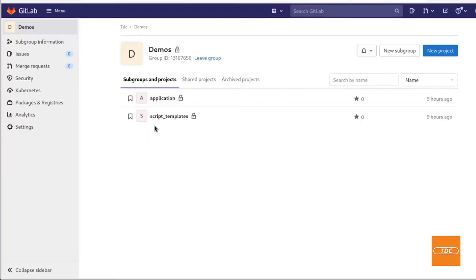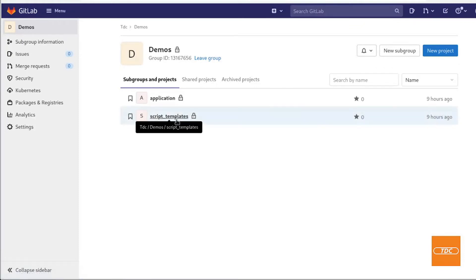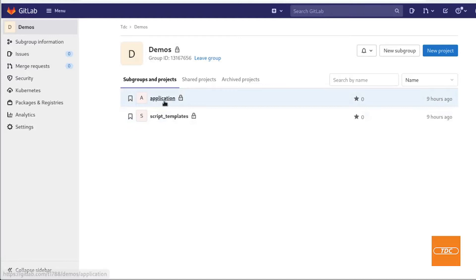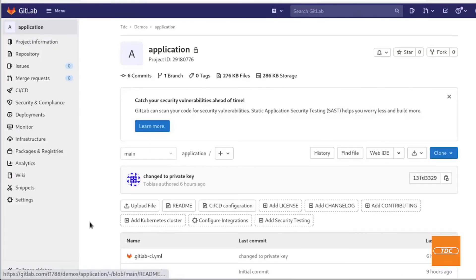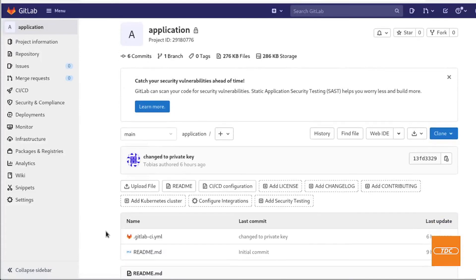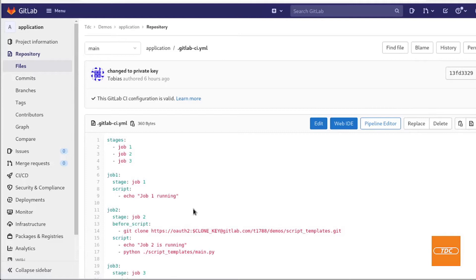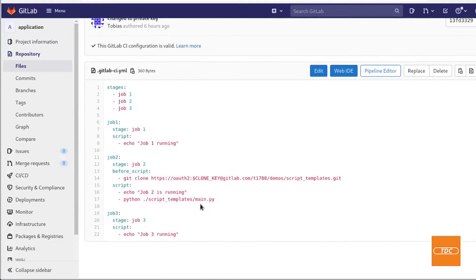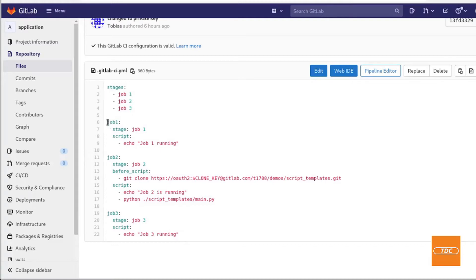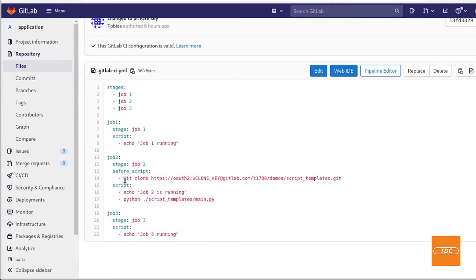Now that we have taken a look at the script templates repository and the script that is within that project let's go ahead and take a look at the application. To keep it simple for this demonstration I have just created a GitLab CI YAML in the application repository and in the end the jobs are not doing any kind of real work because this is just for demonstration. However to walk real quick through my GitLab CI YAML I have my stages job one job two job three and then I have my jobs declared here and the appropriate stages in job one I will just echo out that the job is running I'll do the same in job three and in job two is where we want to clone our GitLab repository.